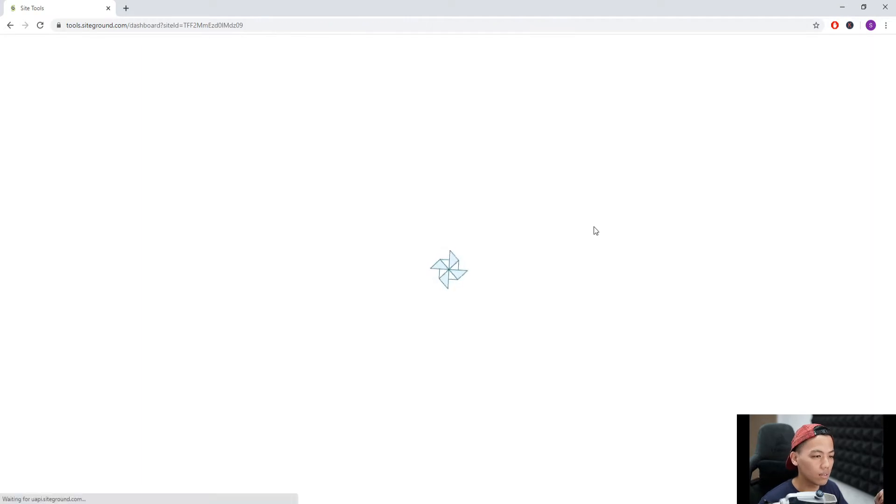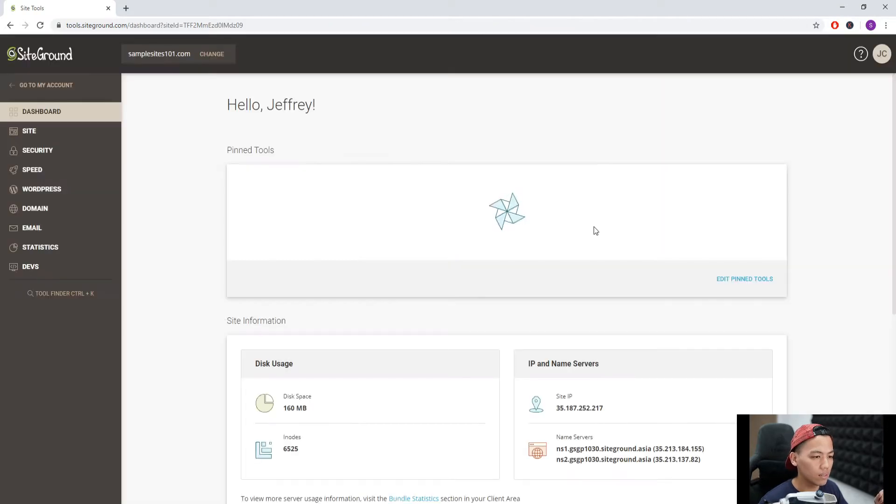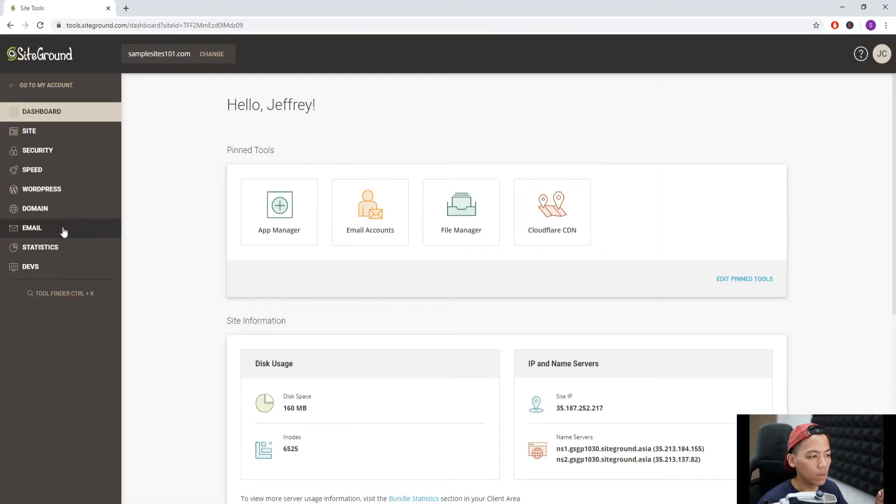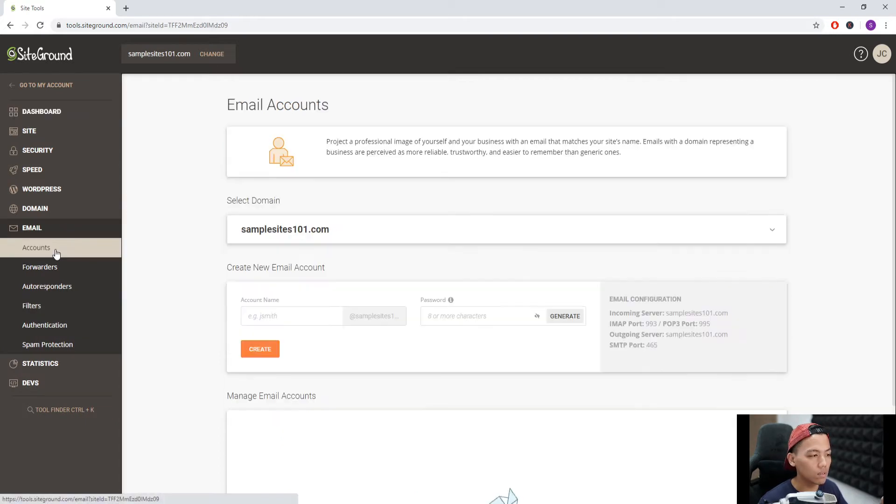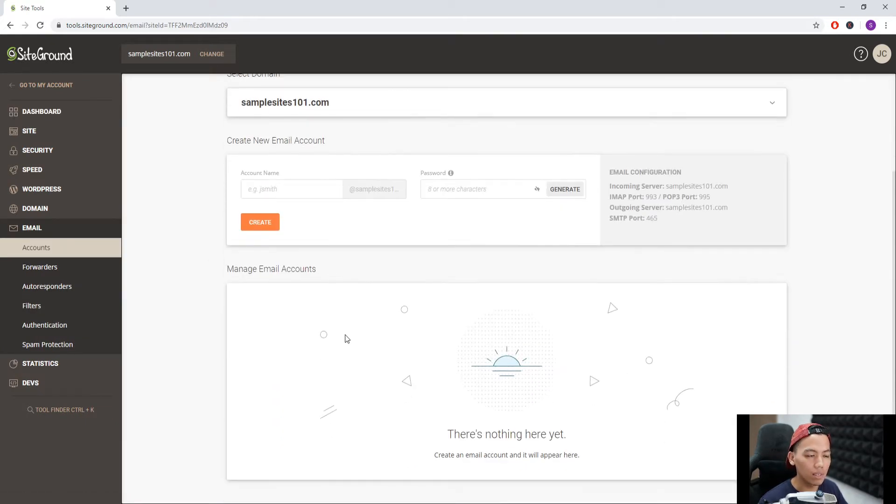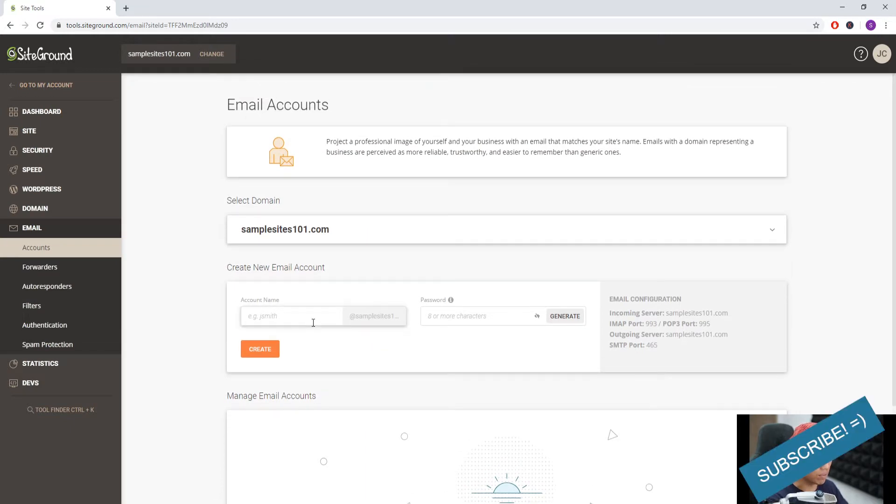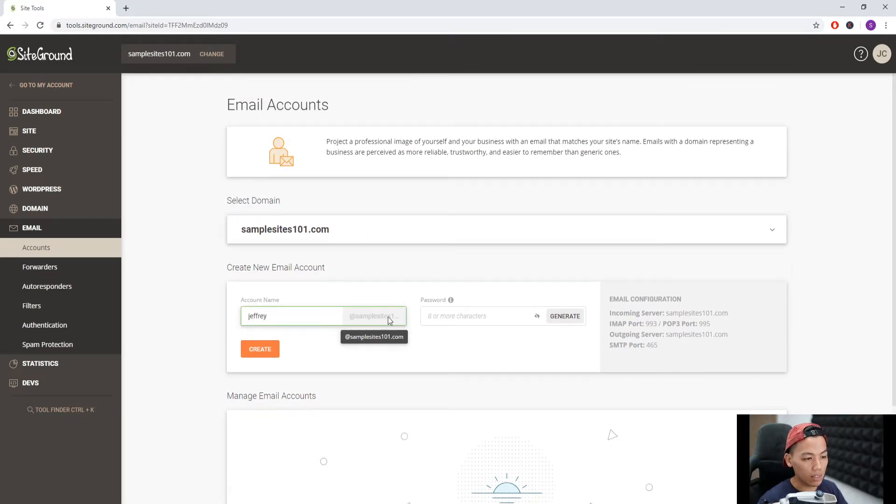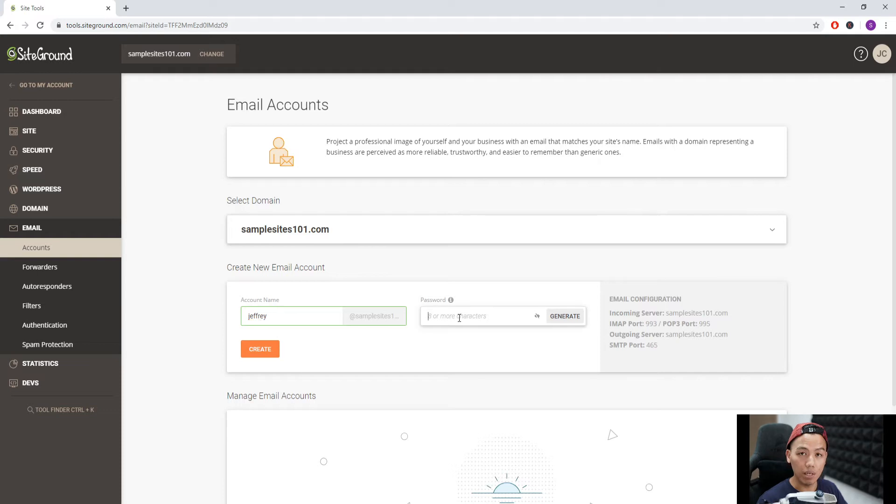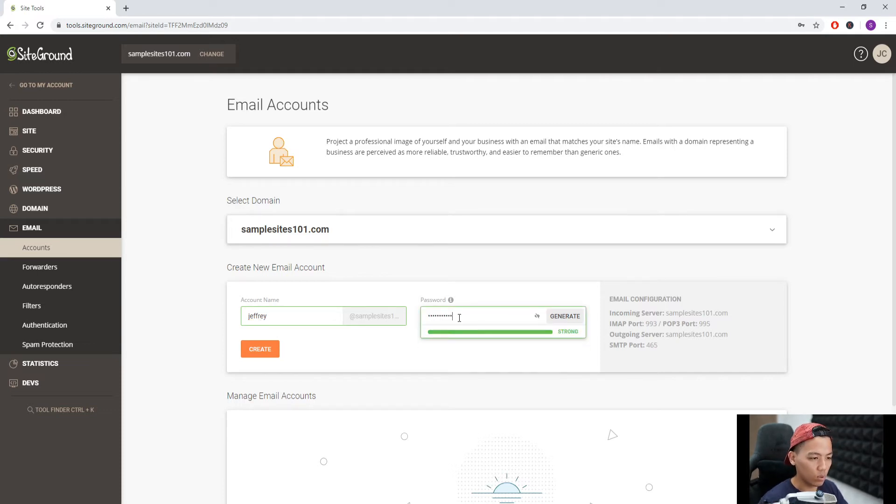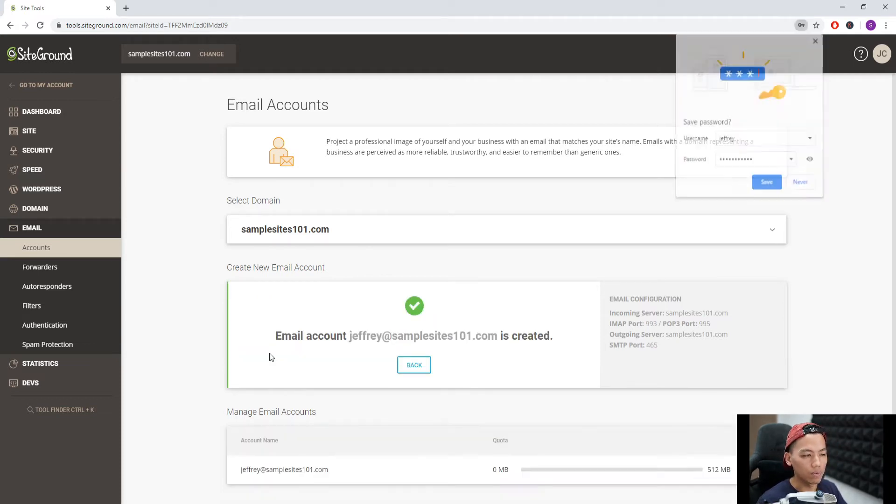We wait again, and then we go to email, then Accounts. Let's say I don't have any email here yet, so I'll make one for jeffrey@samplesites101.com with a secure password, and create.